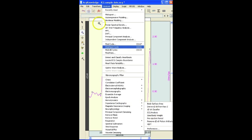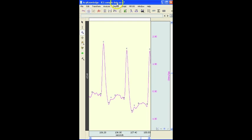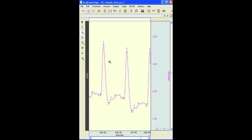Basically the software will go through, look at these different points in the complex and provide a series of measurements such as stroke volume, cardiac output, and a number of other values, pre-ejection period, etc.